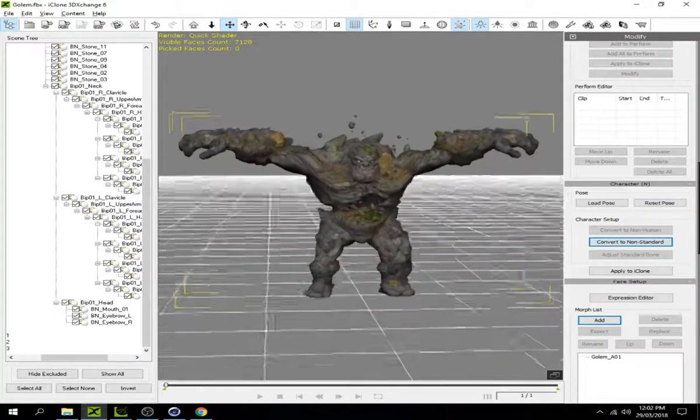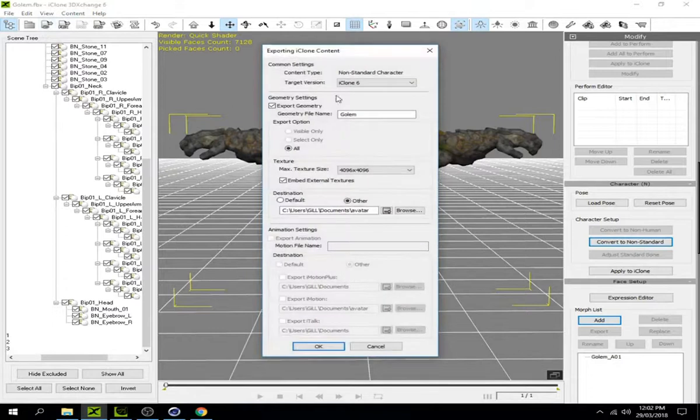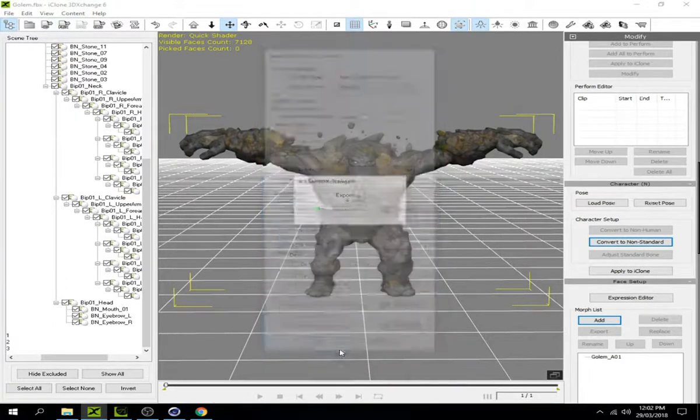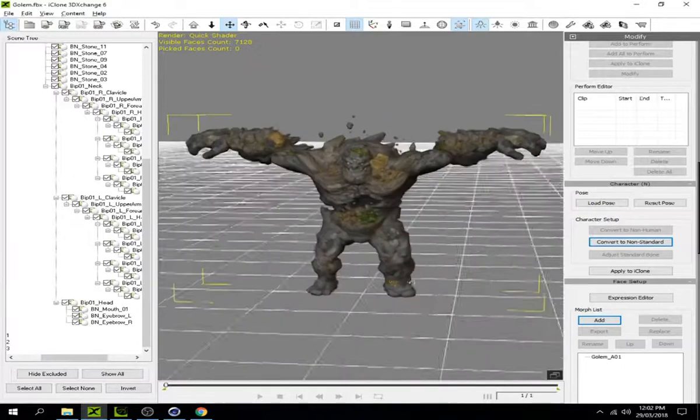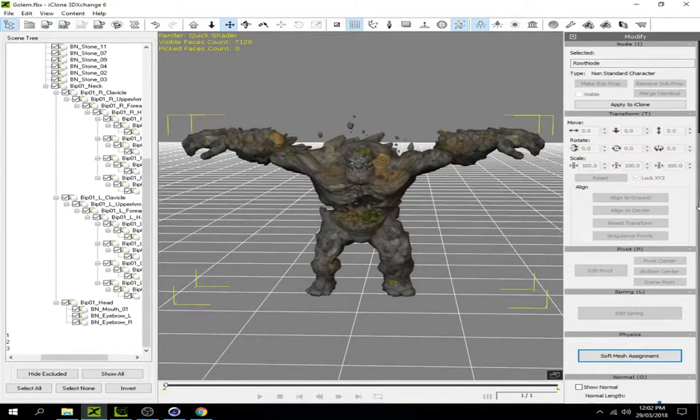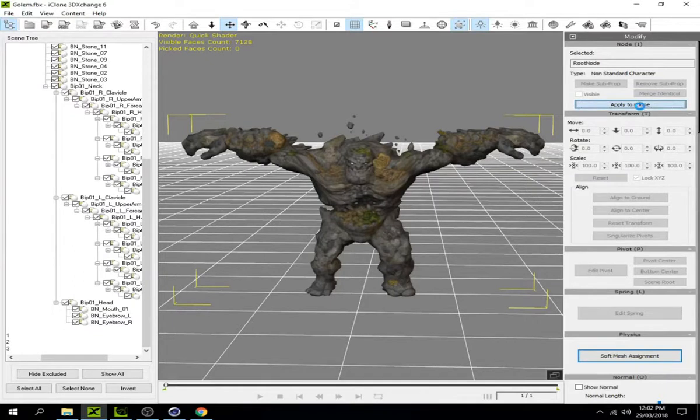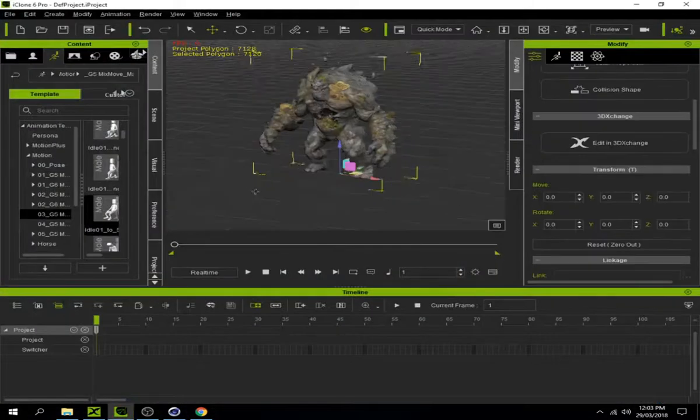Click on the T-pose preview, then click Apply to iClone. Here we go, we've got the character imported into iClone. It's now a fully rigged character you can use however you like.